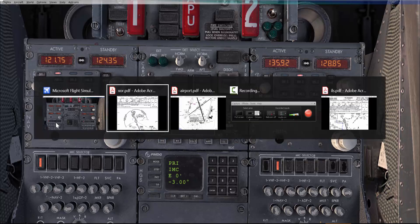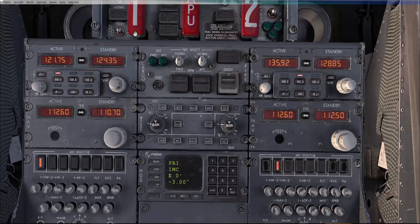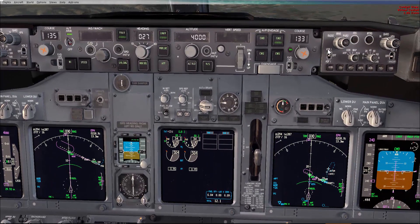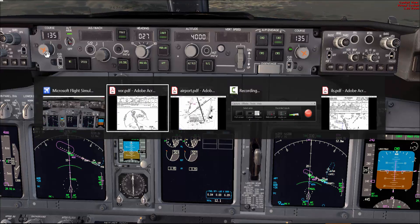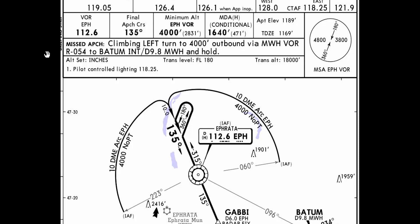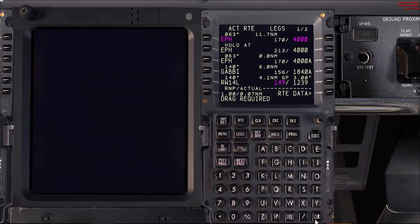We'll go back to the approach chart. Final approach course 135 — go to the MCP and set 135. A quick glance at the other side: 135. You don't have to say it twice, just a quick glance to make sure it's set. Minimum altitude over the final approach fix Echo Papa Hotel: 4000. Back to the CDU — we have Echo Papa Hotel 4000 or above.